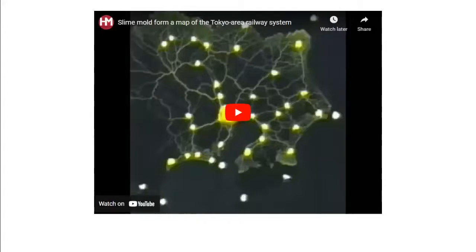This video shows how oats were placed in the cities of Japan, and the slime mold was let loose. The slime mold actually created the exact model of the Tokyo subway system in about 48 hours — a system that took engineers close to 100 years to map out. It really shows how smart they are even though they have no brains.